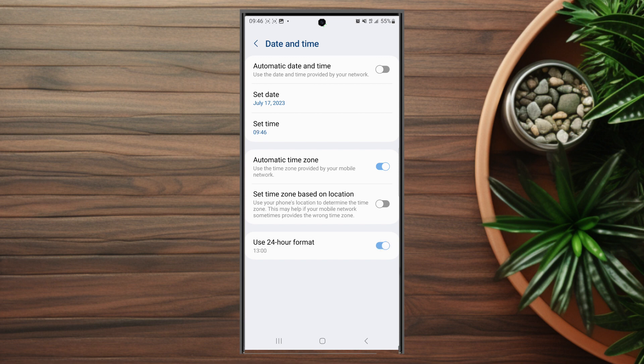If you turn this on, your phone will now be in 24-hour format. If you turn this off, it will go back to the standard 12-hour format.